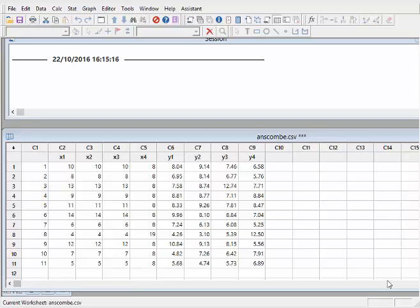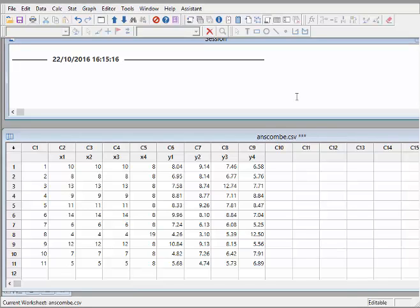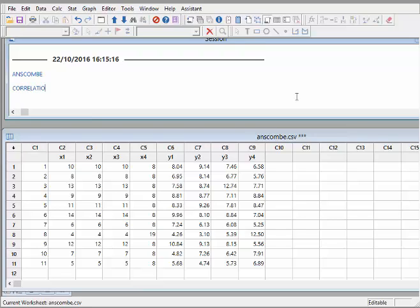In this presentation, we're going to look at correlation coefficients. What I'm going to do here is use a fairly famous data set called Anscombe. You can get it anywhere. Essentially what we're going to look at is correlation coefficients.